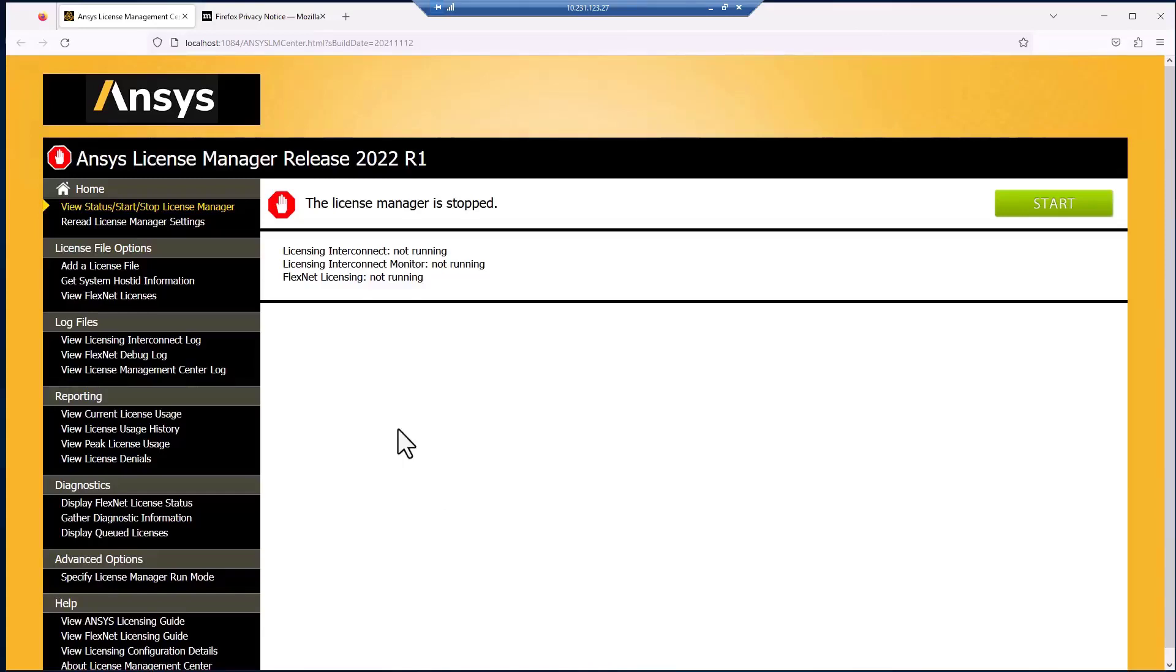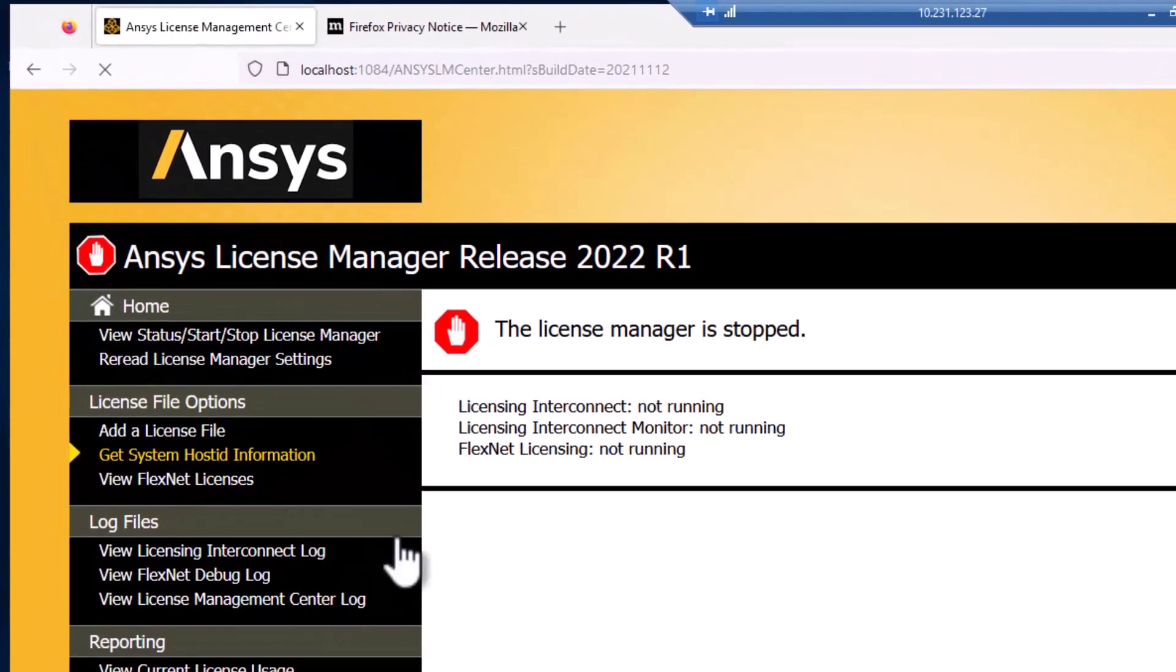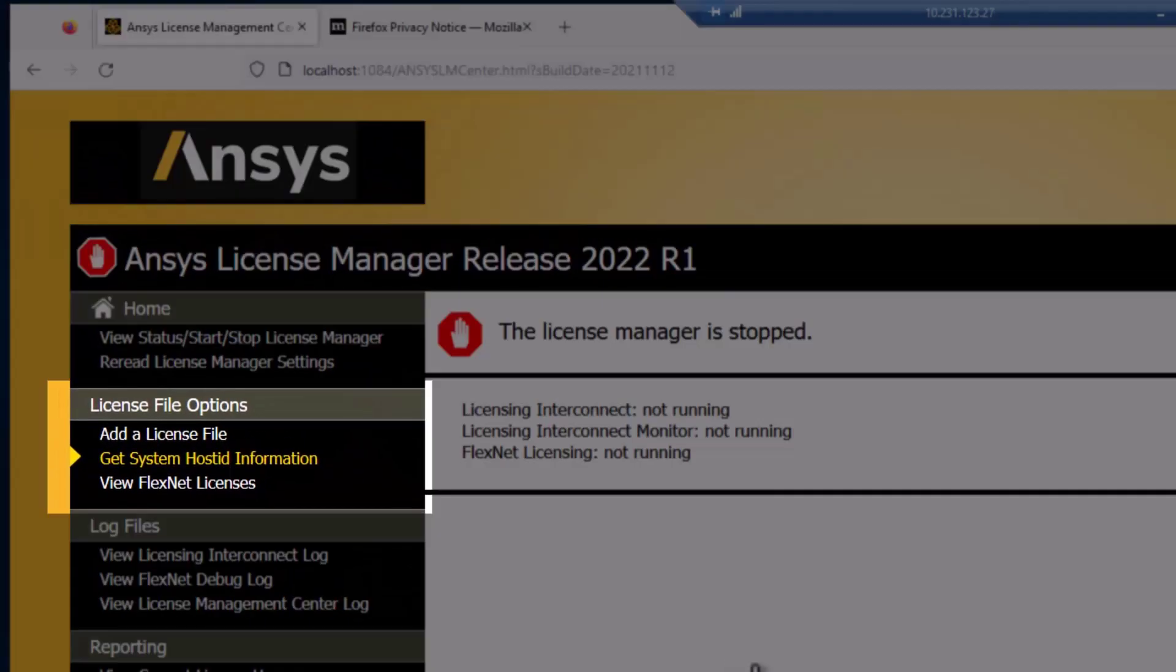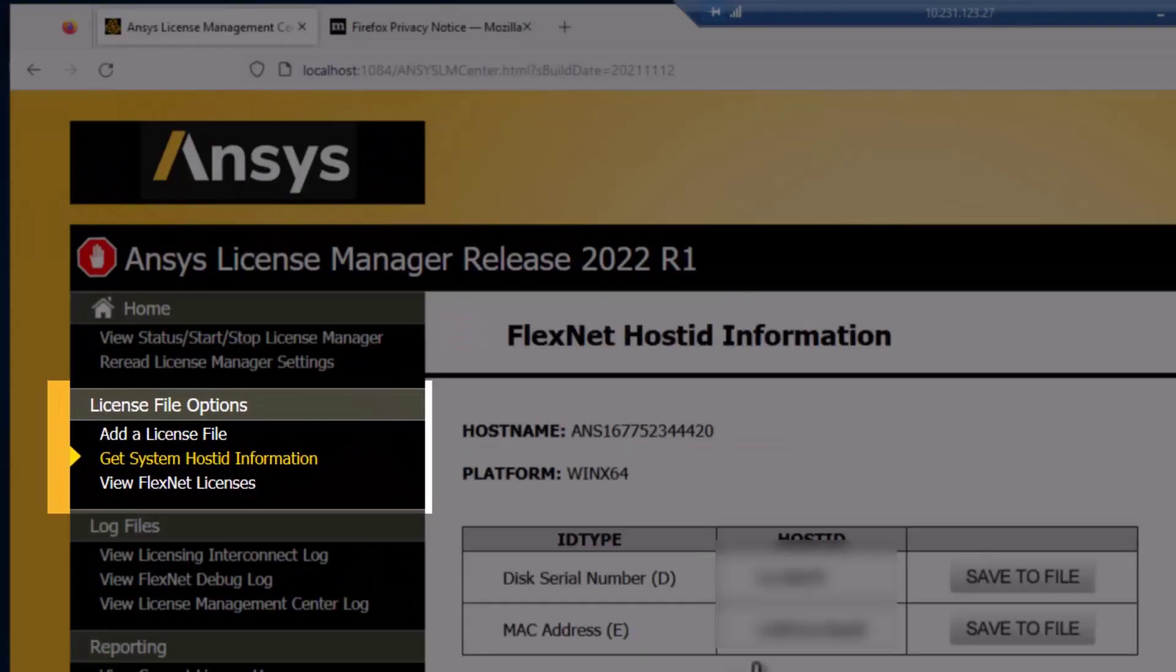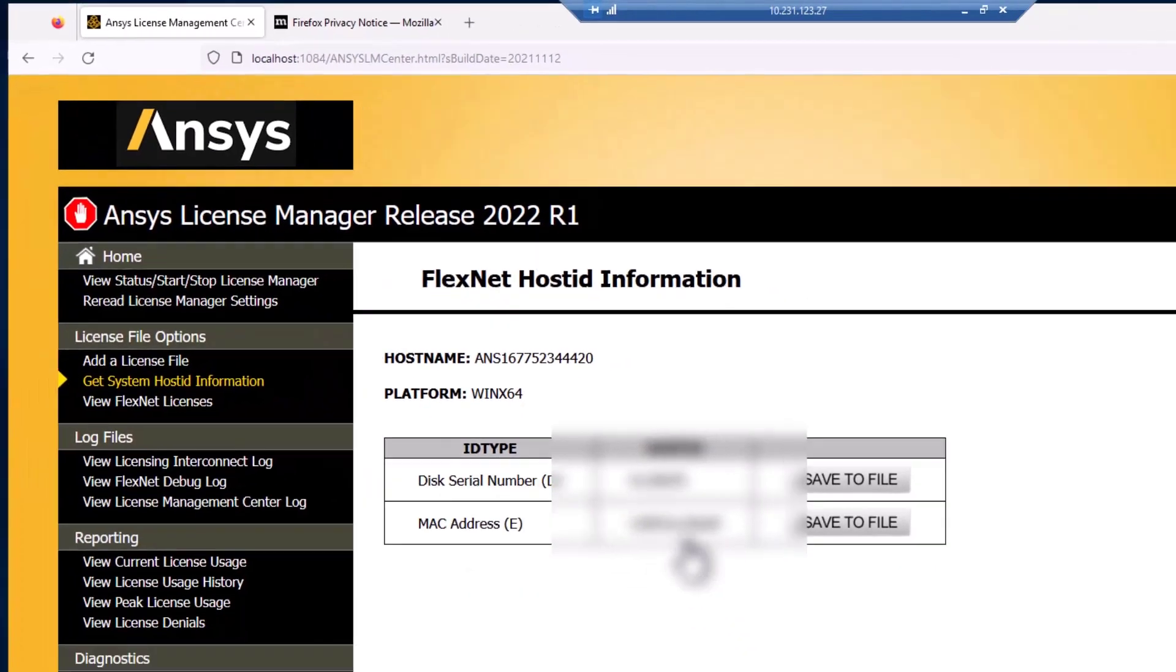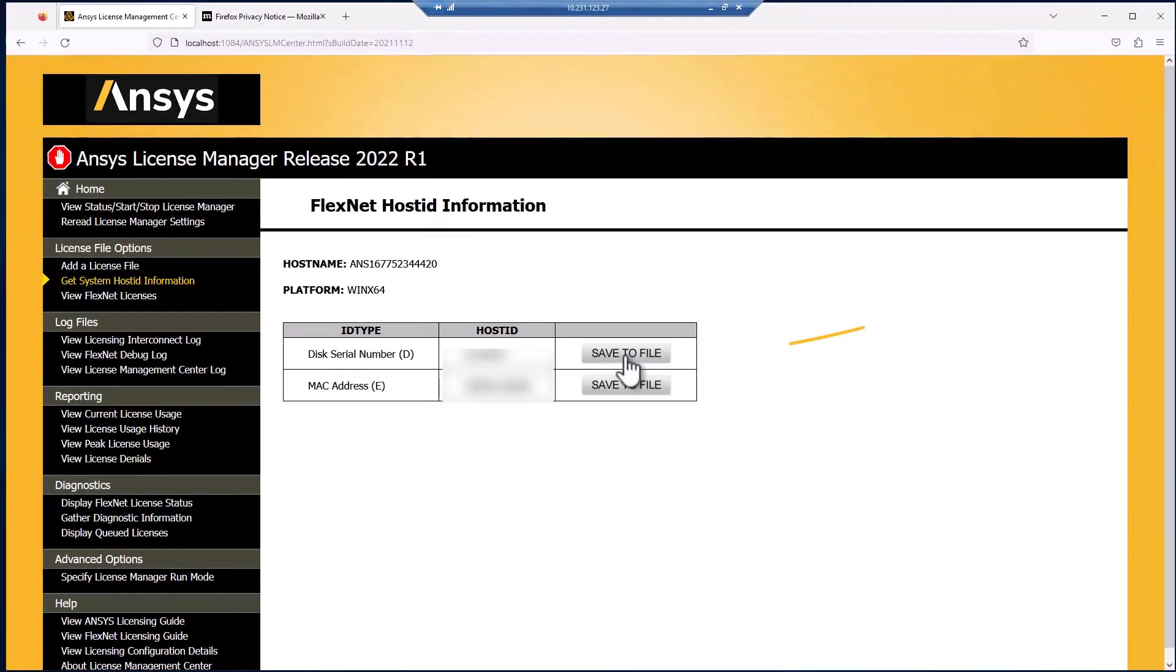In order to create a license file, ANSYS needs the System Host ID information. Click Get System Host ID Information, then click Save to File.